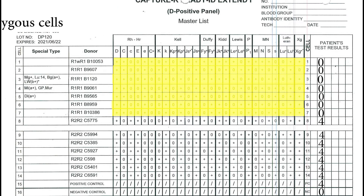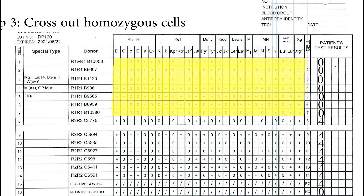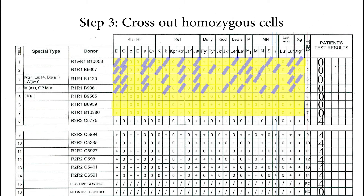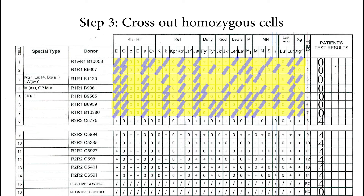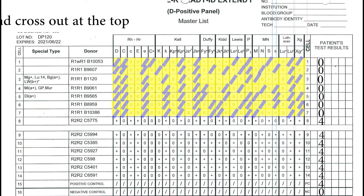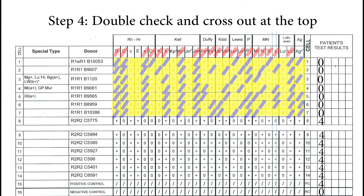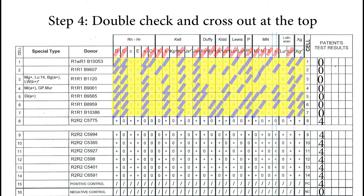Step 3: cross out for most of your cells. Step 4: double check and cross out the antigen at the top.